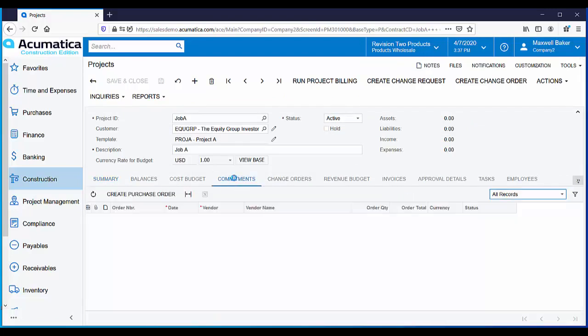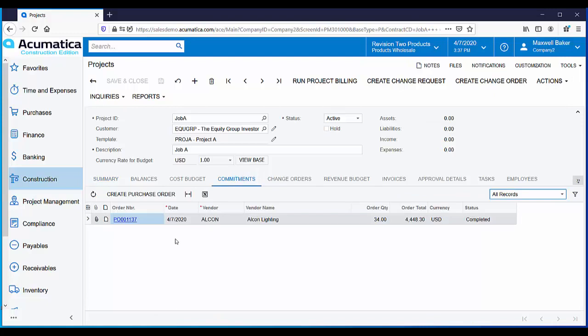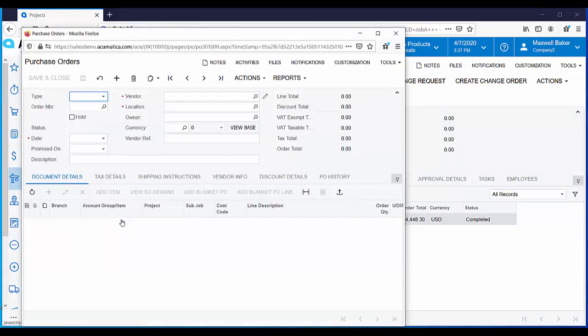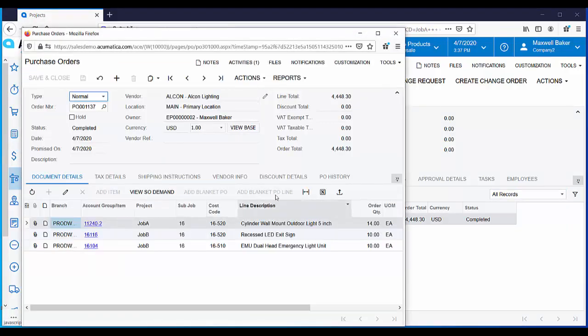On the commitments tab, all commitments are visible and accessible. Here's the purchase order that was entered earlier. The hyperlink provides quick access to the purchase order.